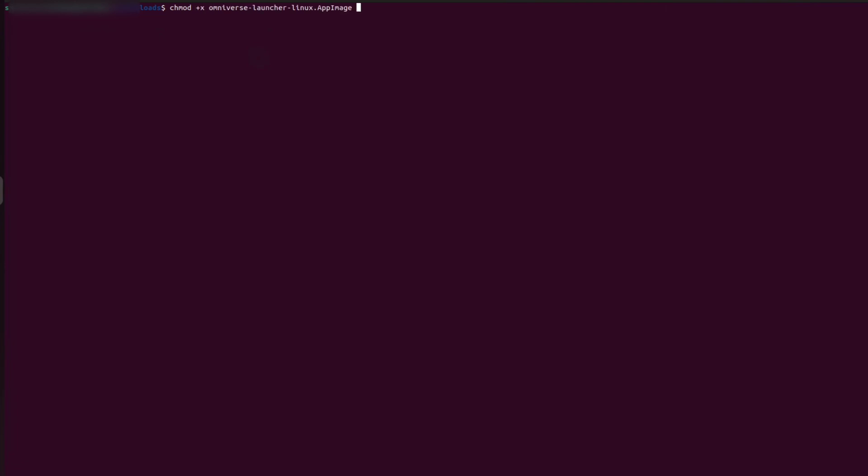open the location where you have downloaded the file. Use this command to make the file executable: chmod +x followed by the name of the file.